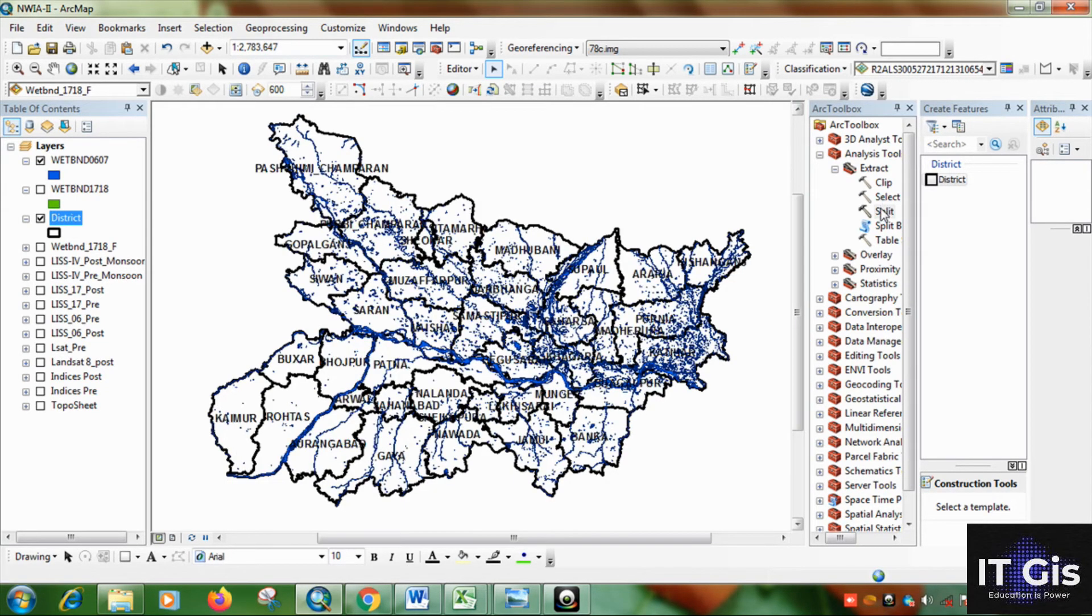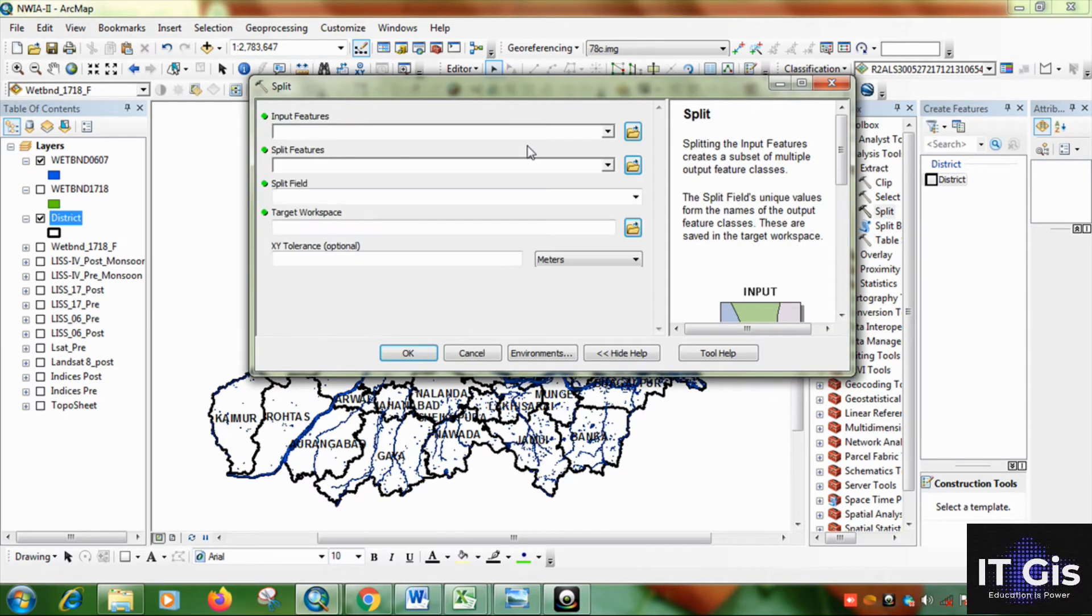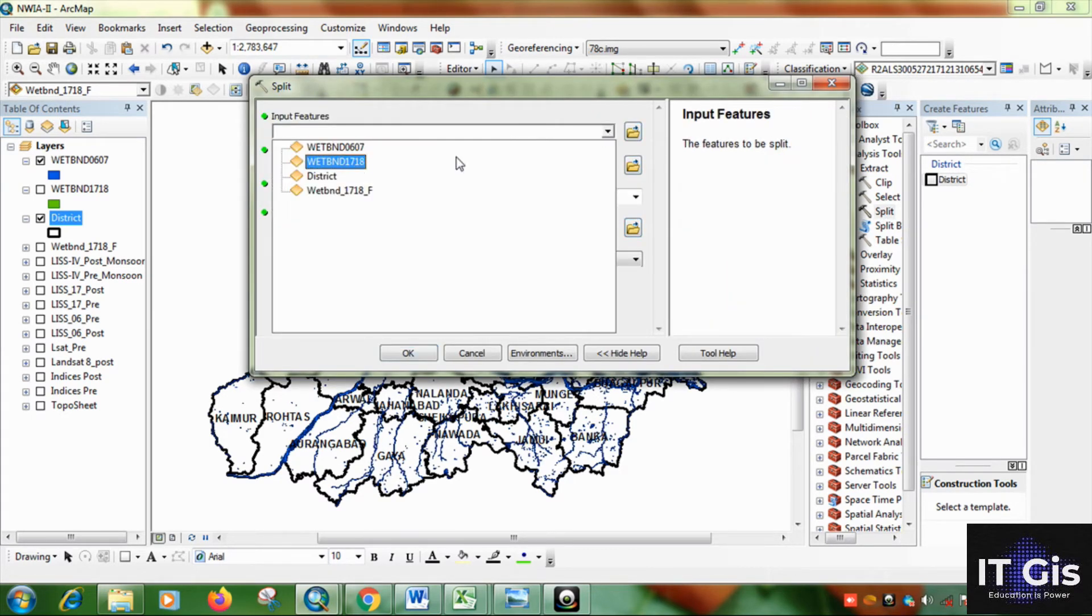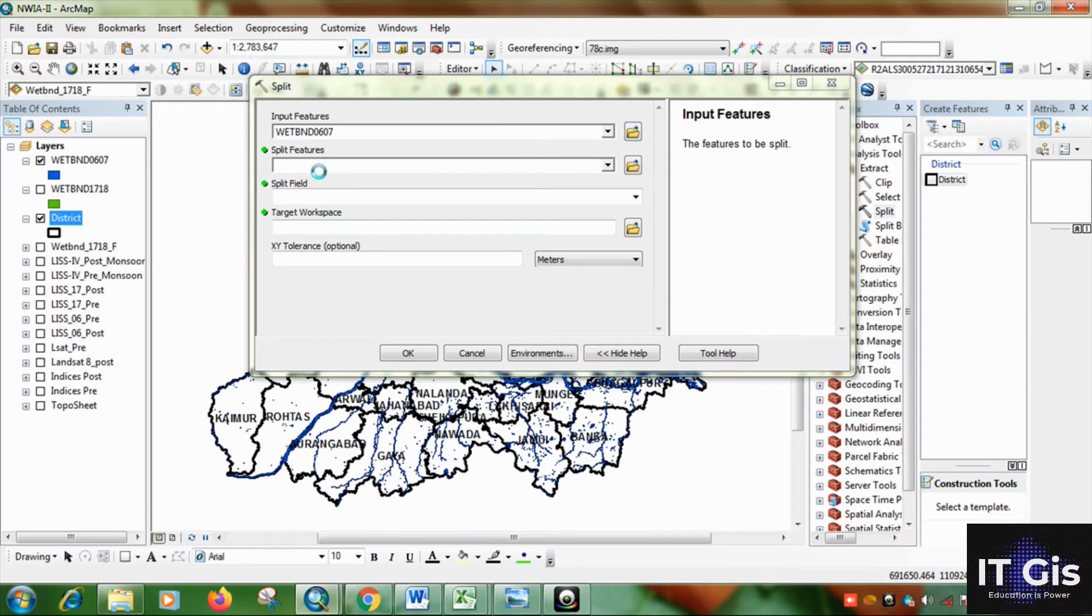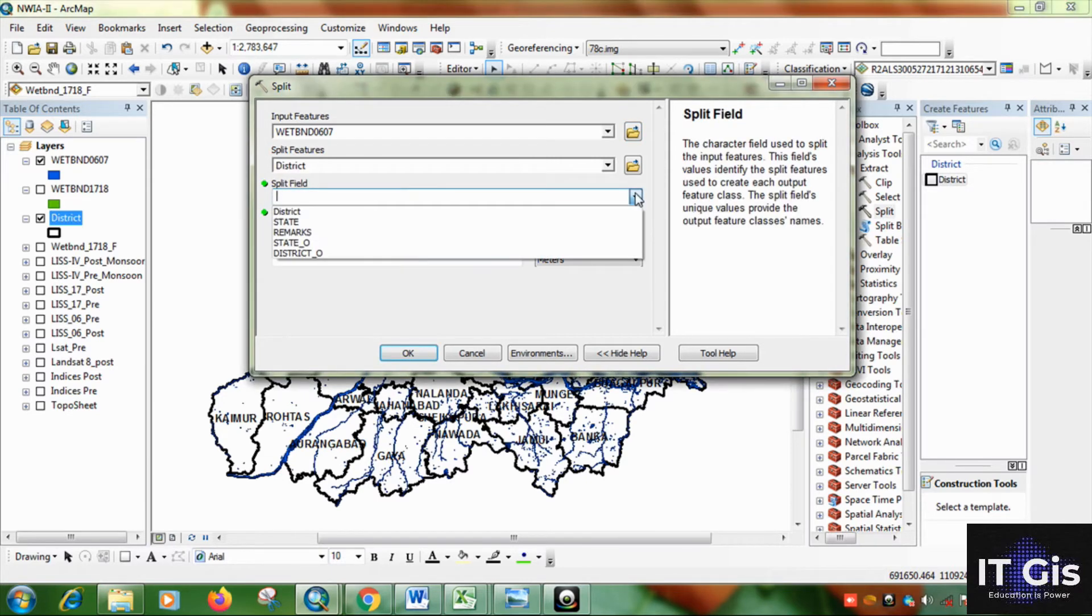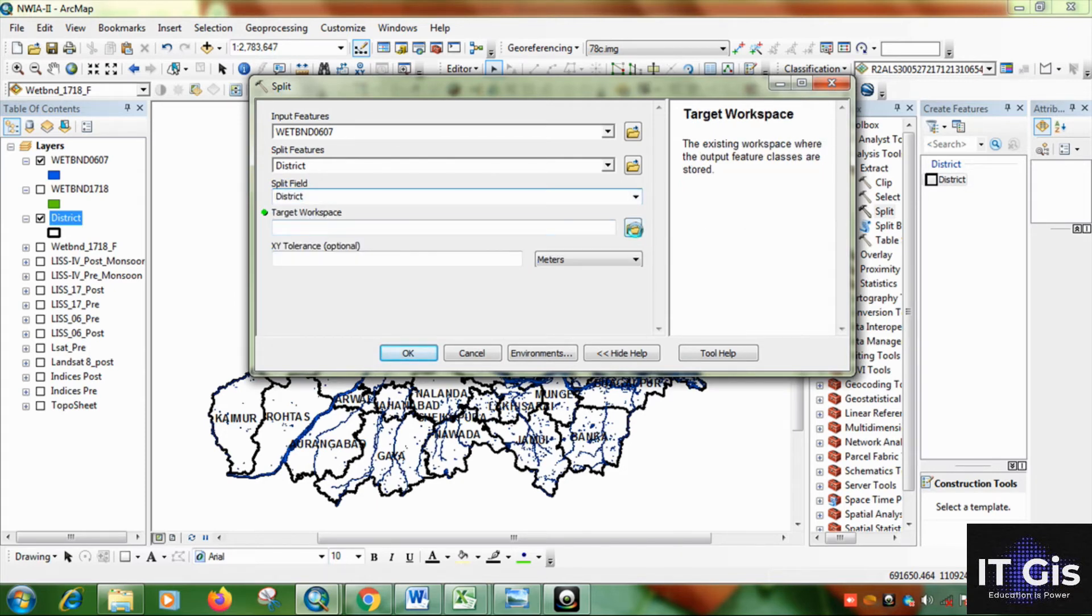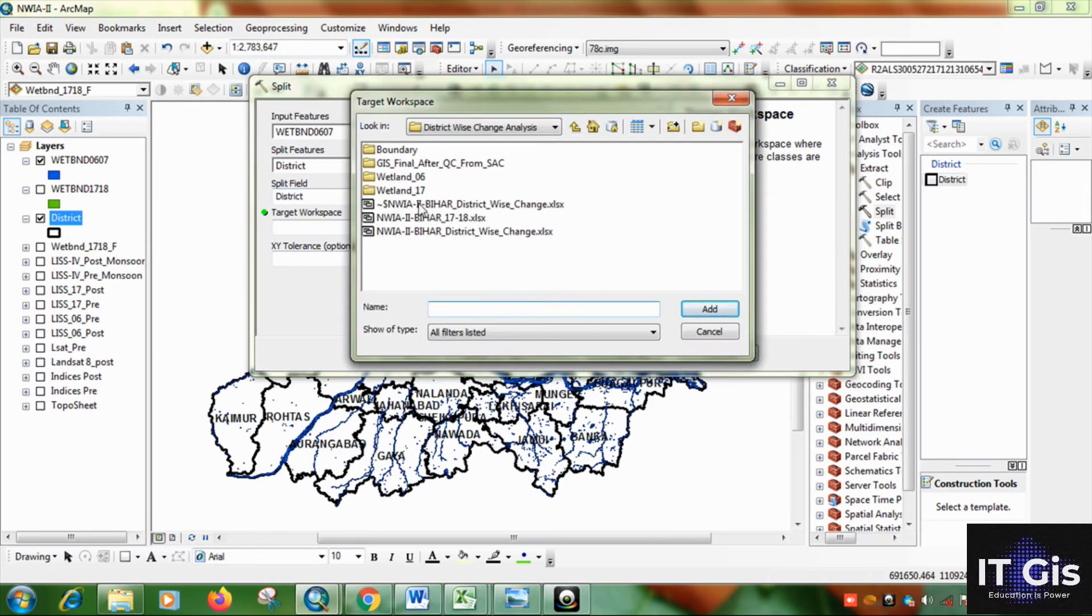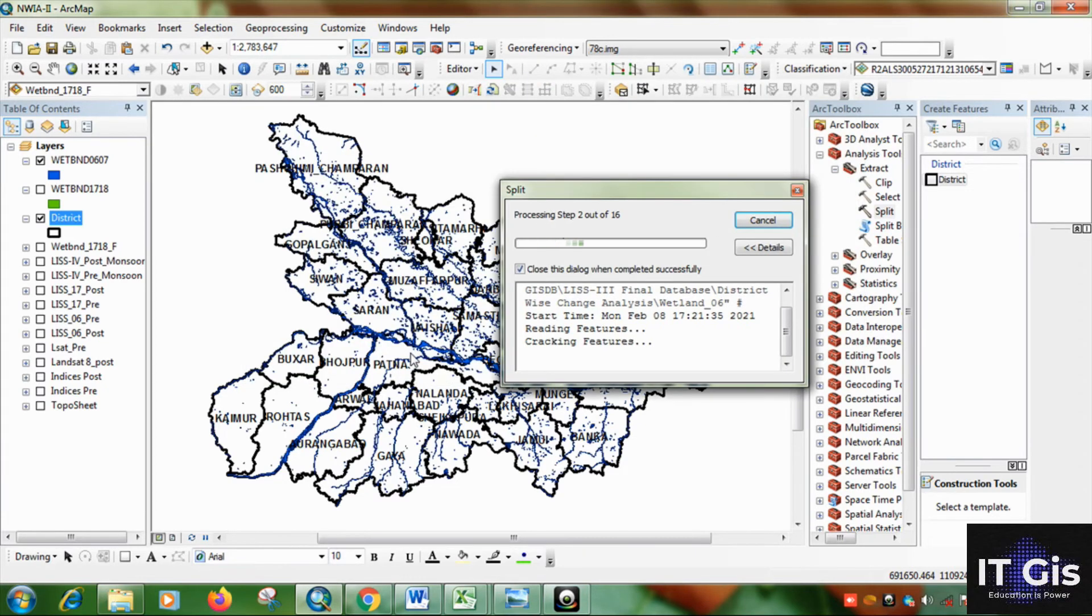Now go to the split feature. So give the input as this. And give the split features this. Now split field is district. So target workspace, that is give the output folder. So this is the output folder. Then just click on OK.